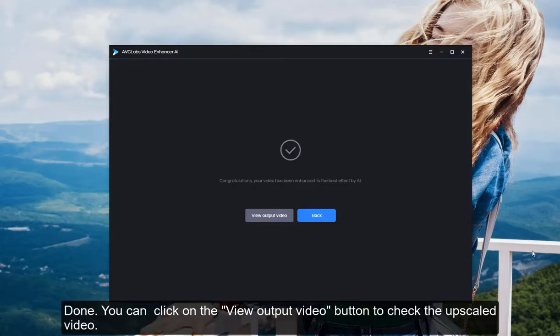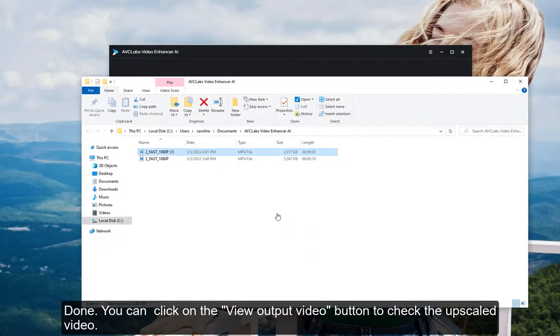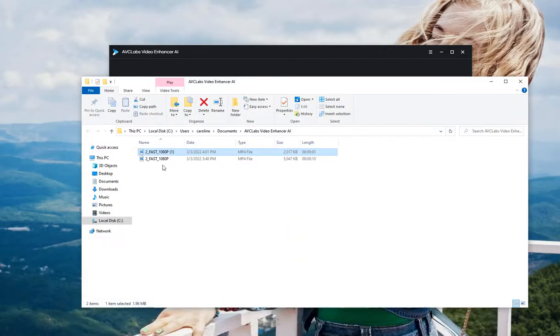Done. You can click on the View Output Video button to check the upscaled video.